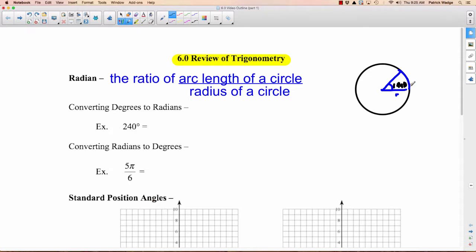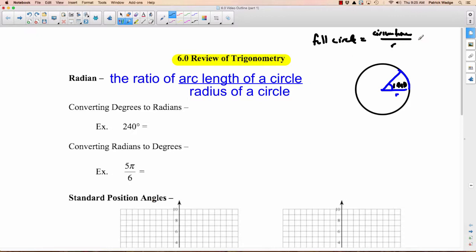So if the radius was two, the arc length is two. If the radius was seven, the arc length is seven. For a full circle, the arc length all the way around is the circumference, which is π times diameter, or 2πr. Dividing arc length by radius, you get that a full circle is 2π radians around. A full circle is 360 degrees, and also 2π radians.